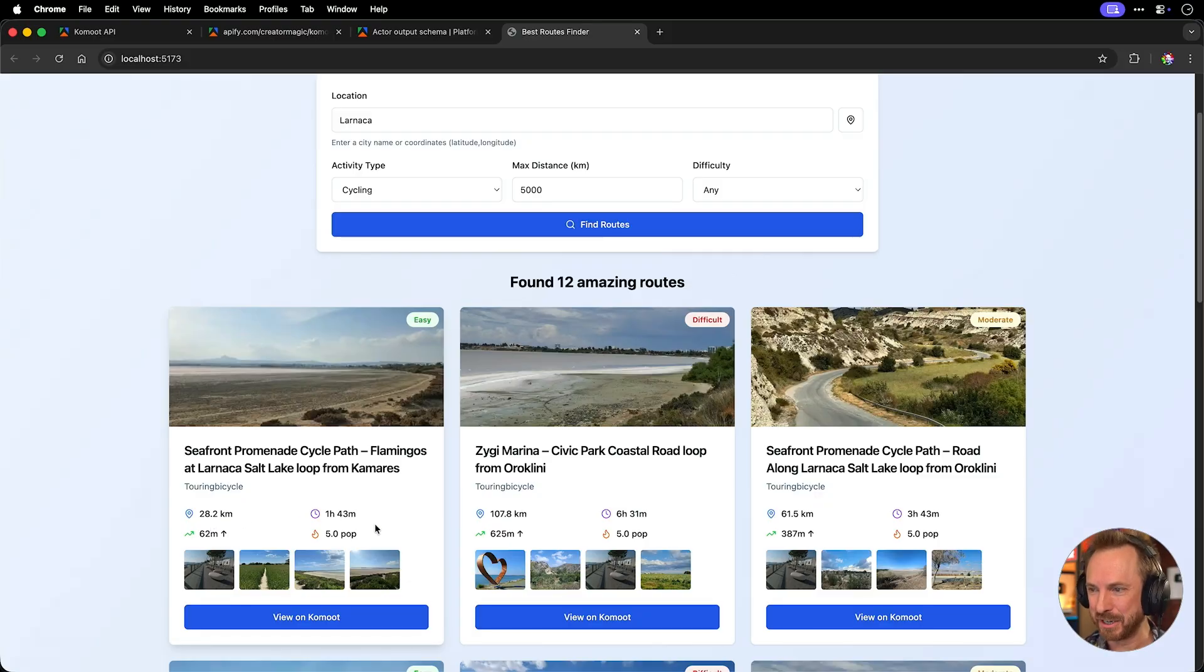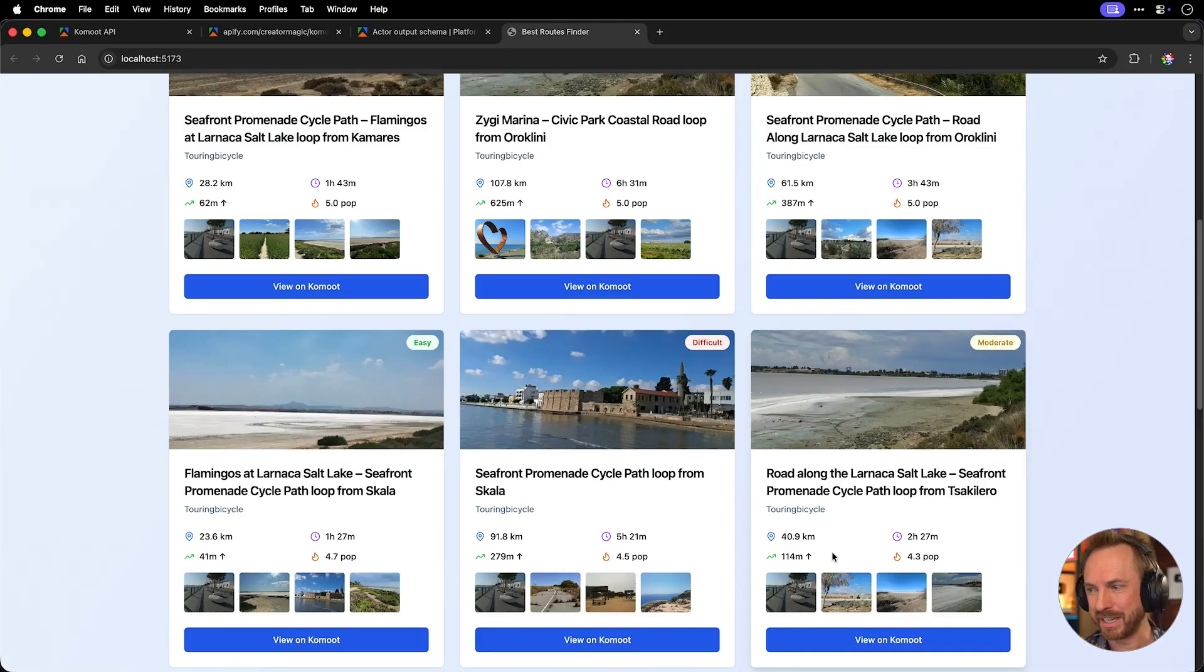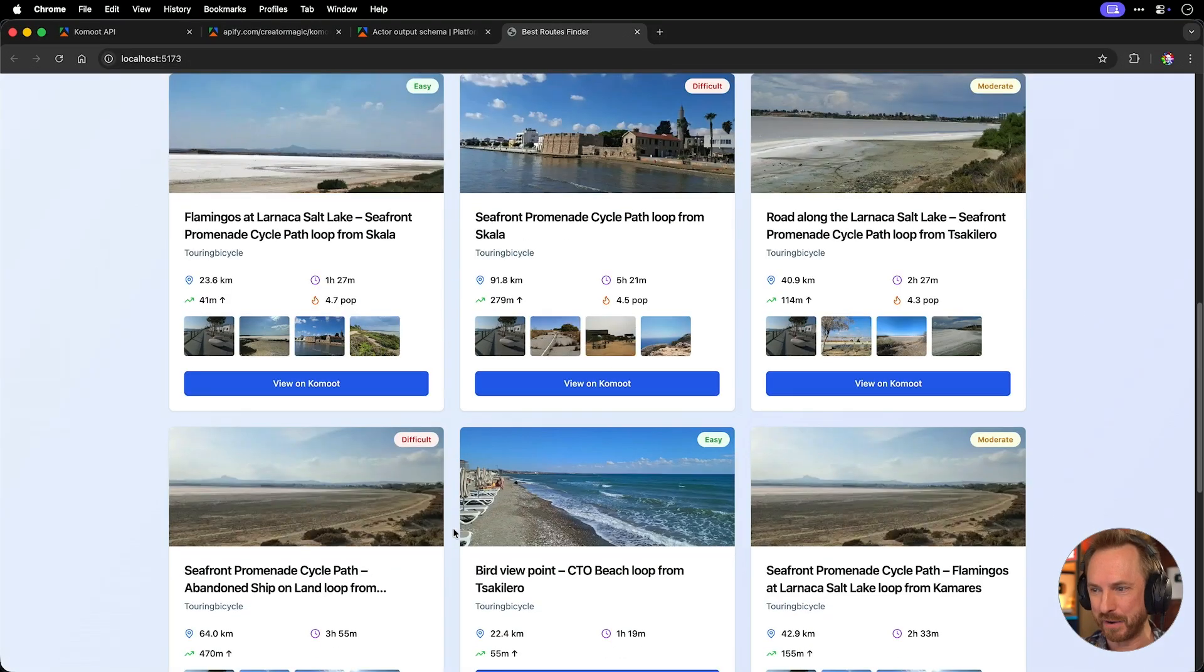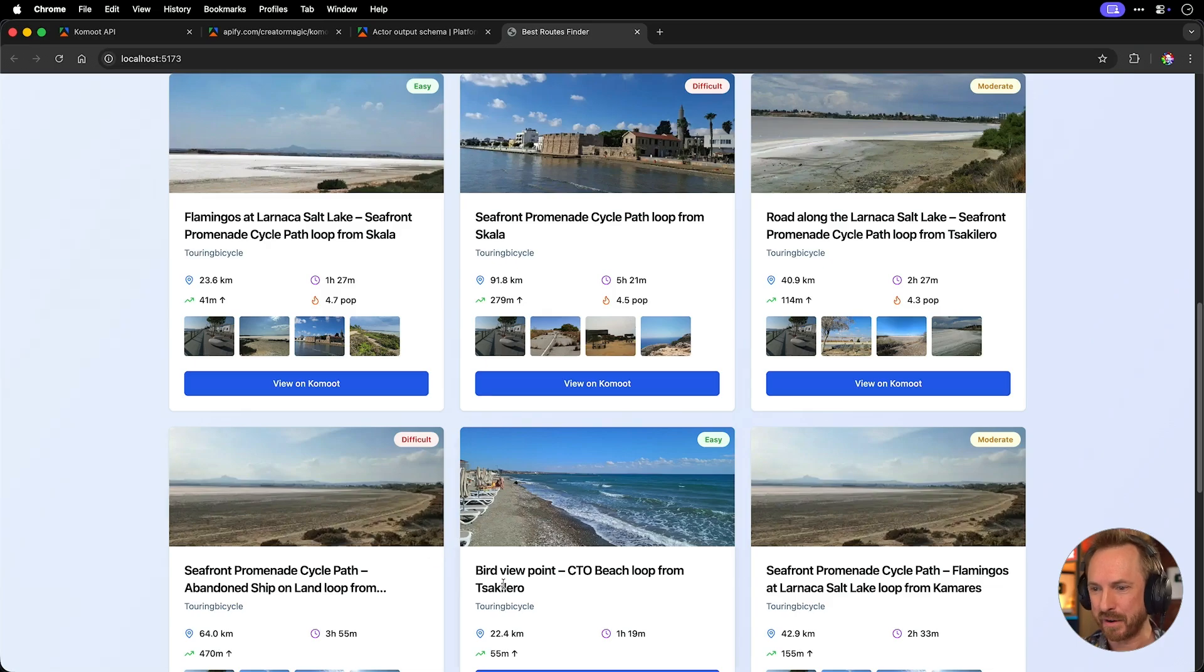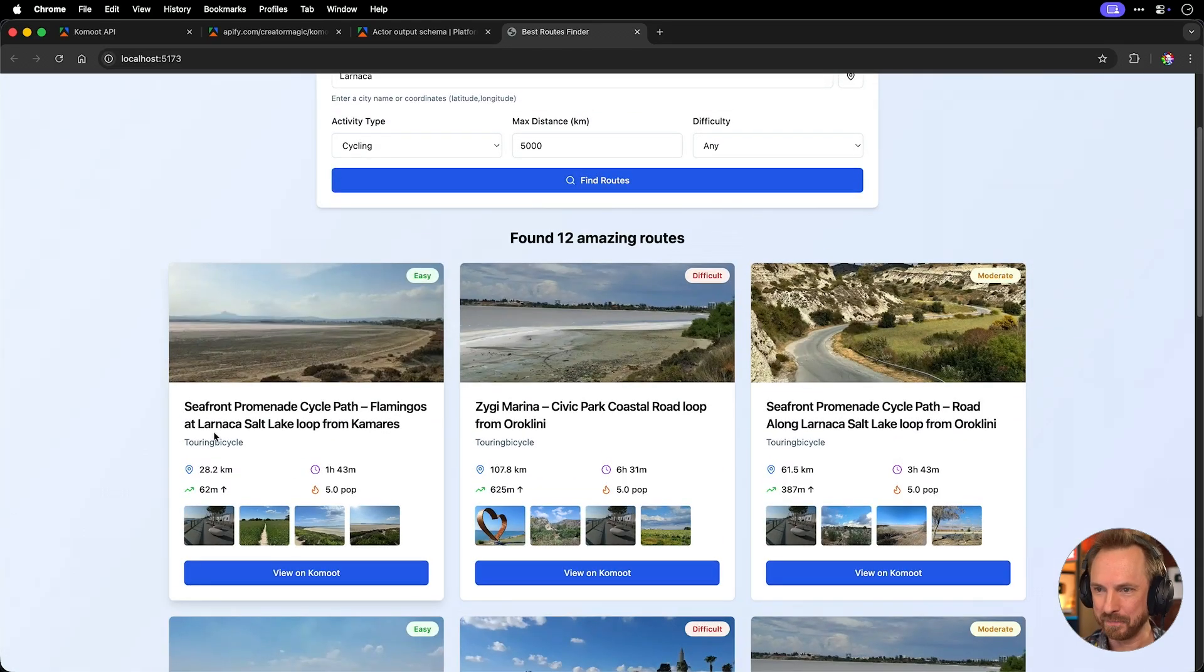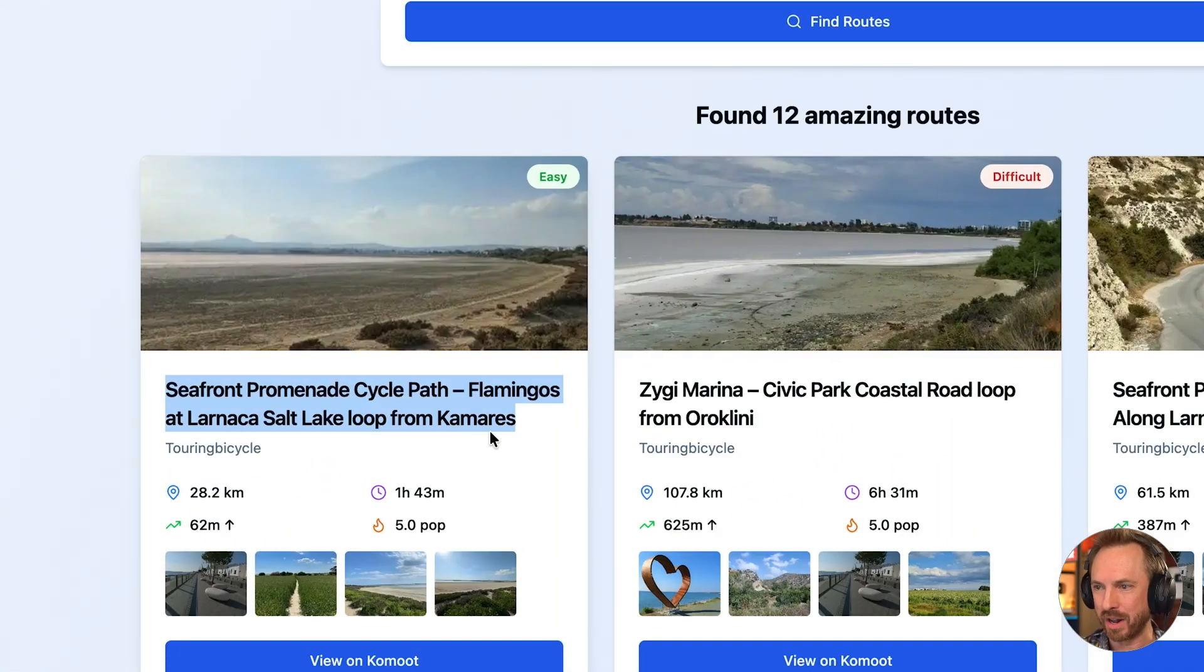Some amazing routes with photos included, distance, time to do, and also the popularity score for these routes. So I can be certain that I'm finding the very most popular routes. I think next time I'm in Lanarka, I might well cycle this route.